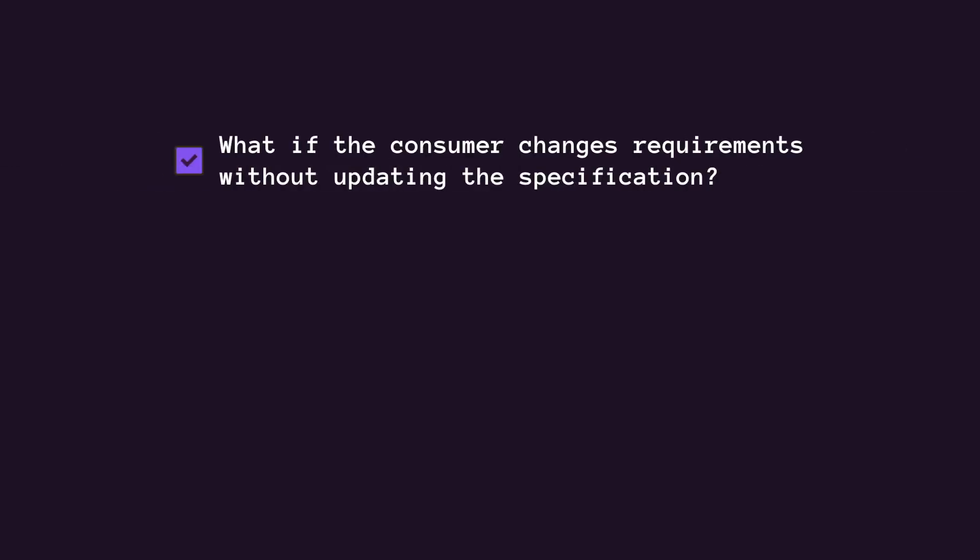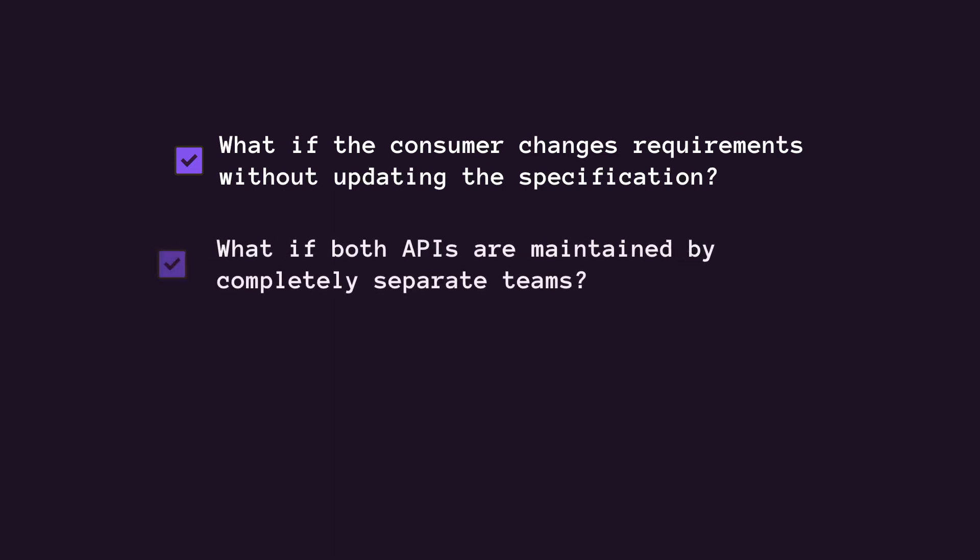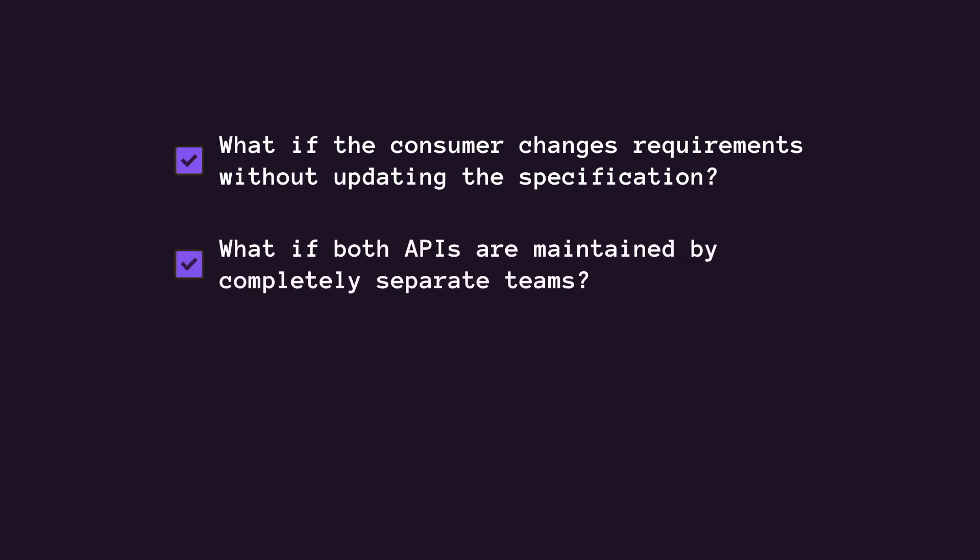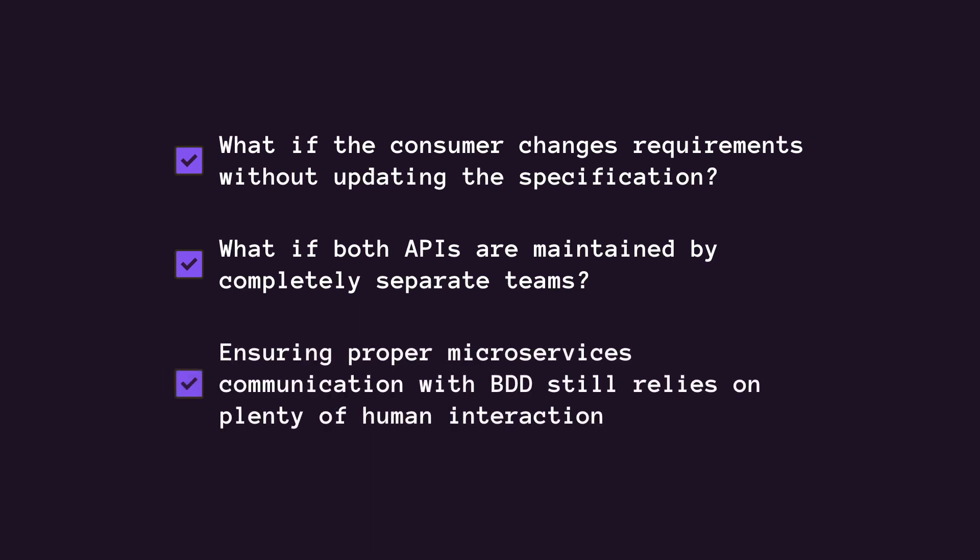But what if the consumer changes the requirements without updating the behavioral specification? What if the consumer and provider APIs are maintained by completely separate teams that don't have many touch points with each other within the organization? Using BDD to ensure API backward compatibility still largely relies on the human interactions of developers who are performing this process. So eBay couldn't take this as the final solution. Given these flaws, they turned to contract testing.